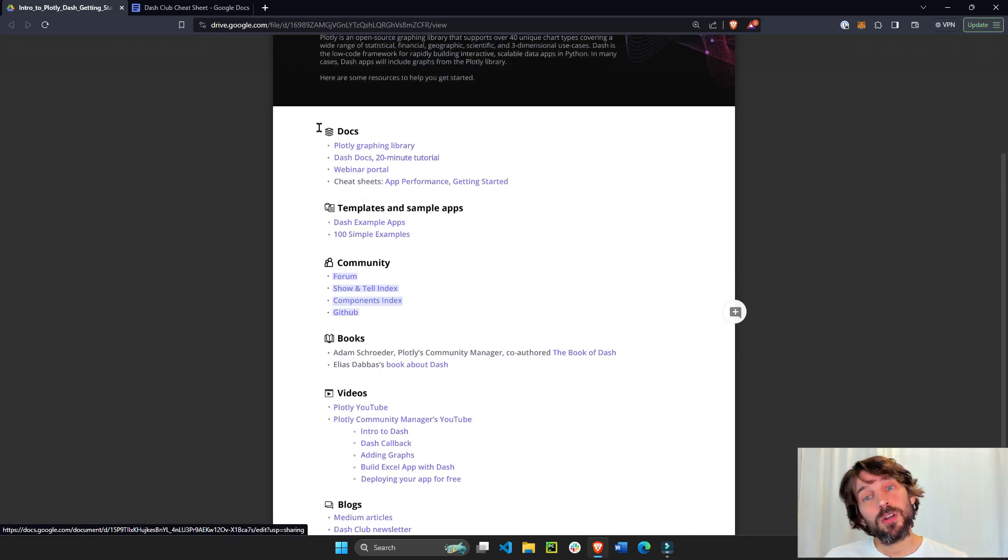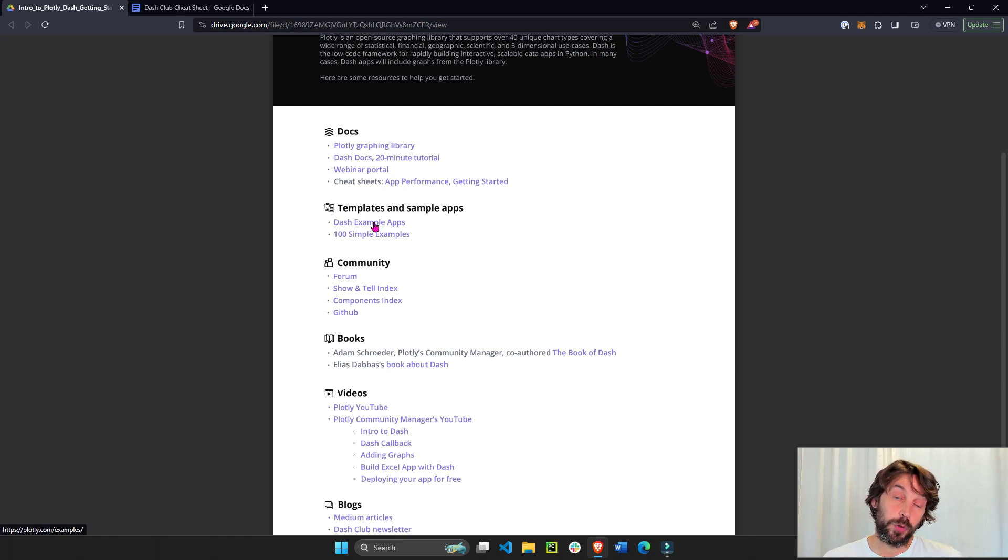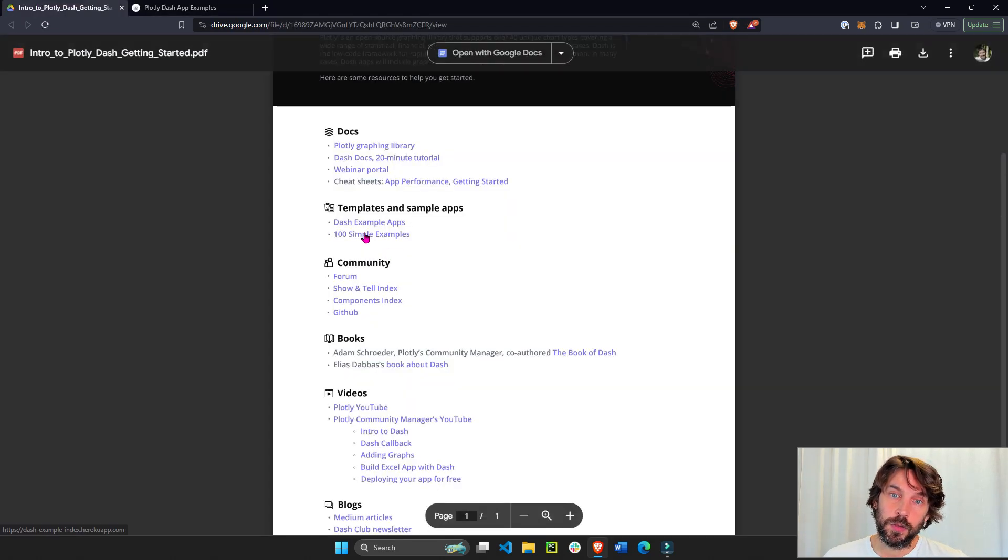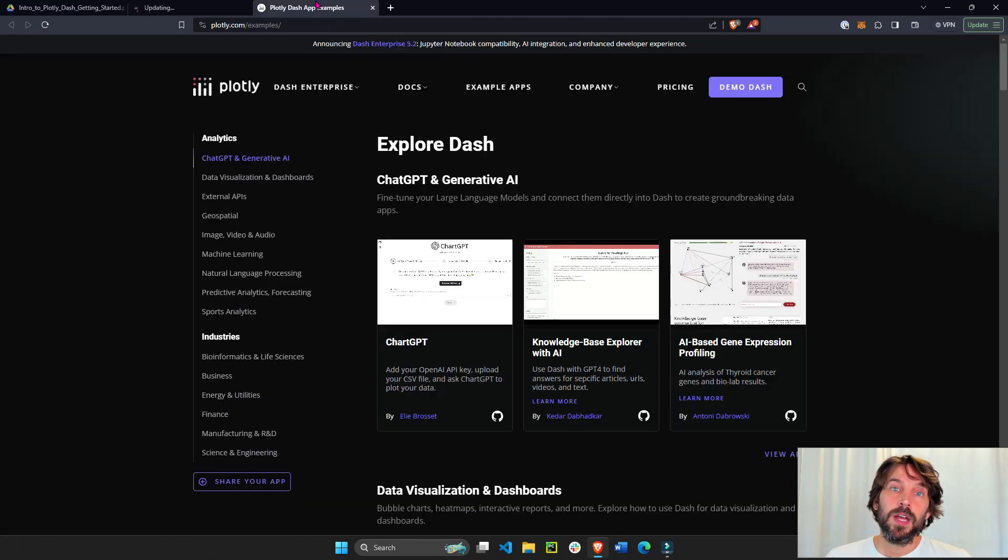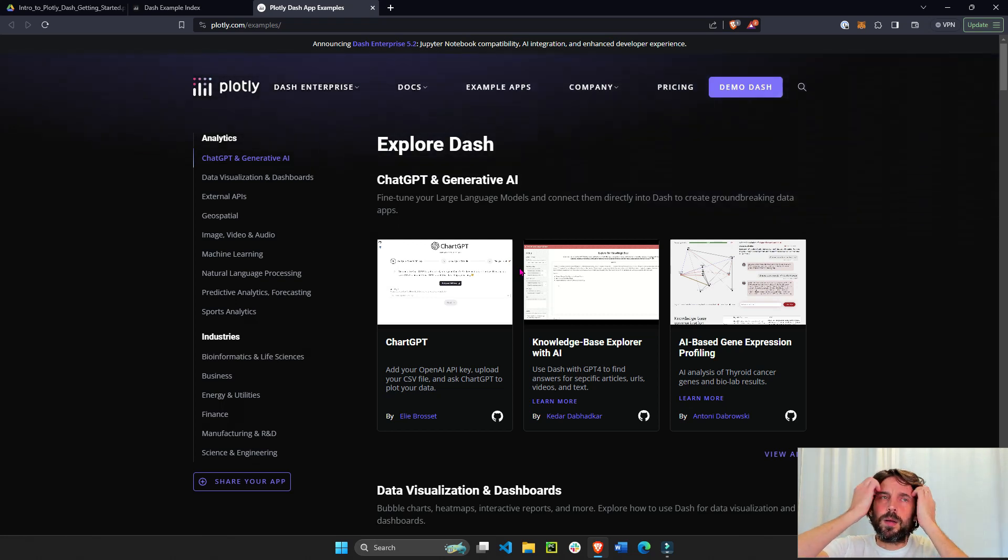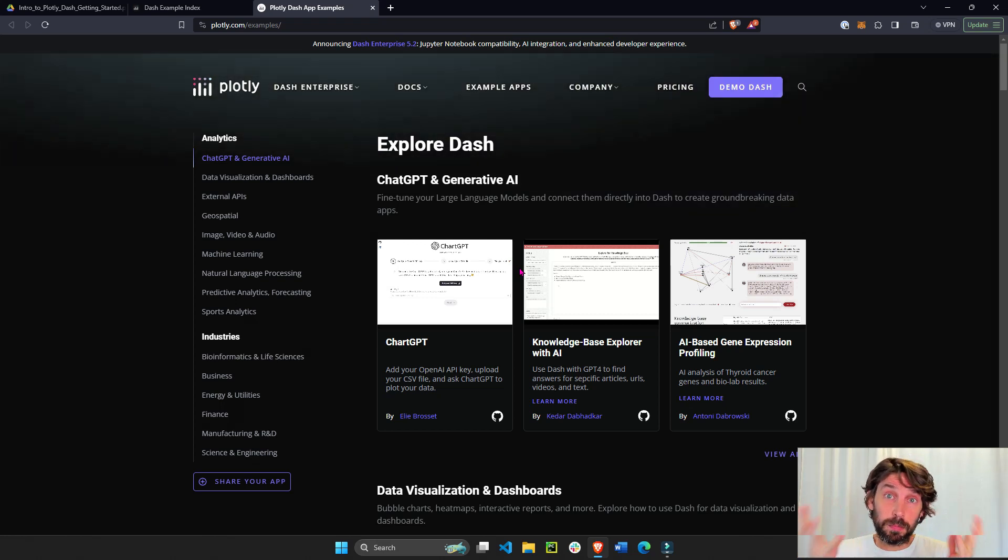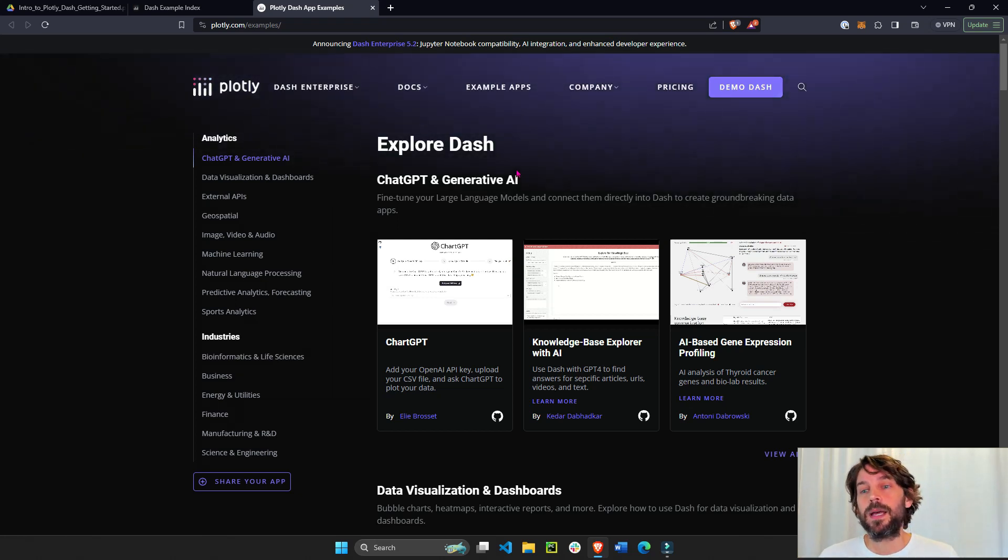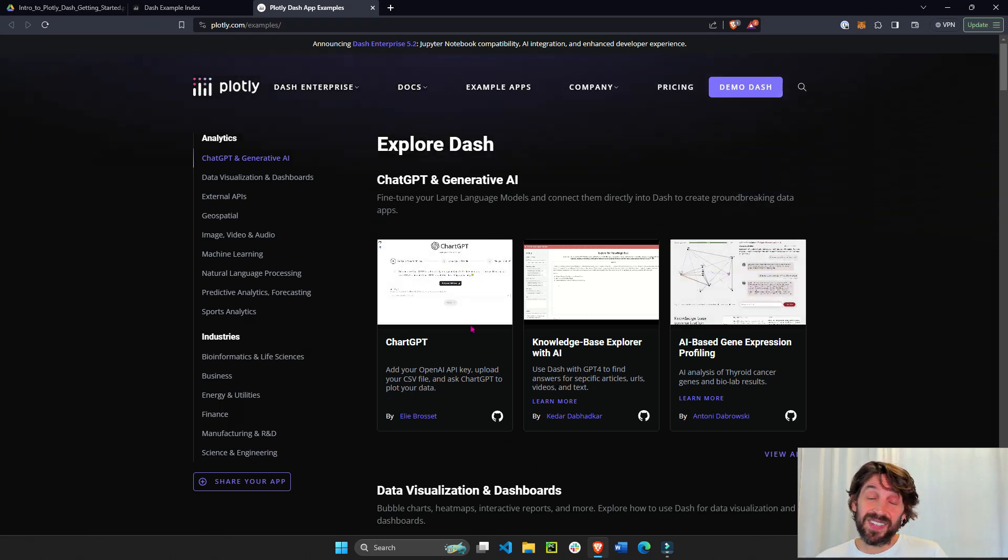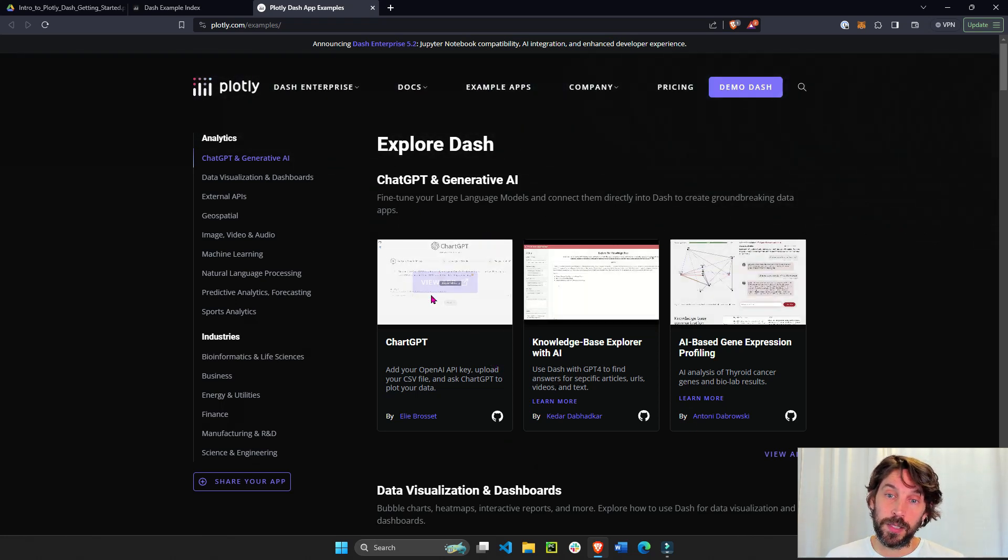Now, if you're a person that prefers to learn by interacting and seeing data apps or Dash apps, you can click on these two links, the Dash examples and 100 simple examples. The Dash examples is really for professional looking apps and professionally built apps by either Dash enterprise customers, Plotly engineers, or I think like 70% of these are built by the open source community using open source Dash.